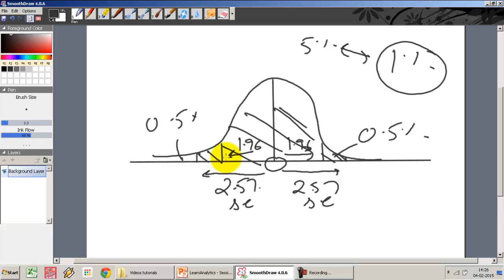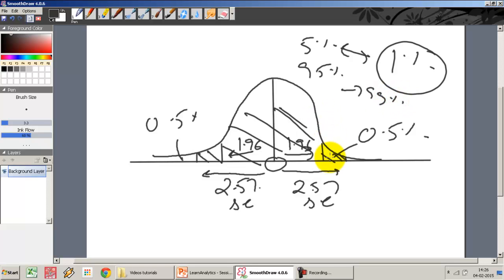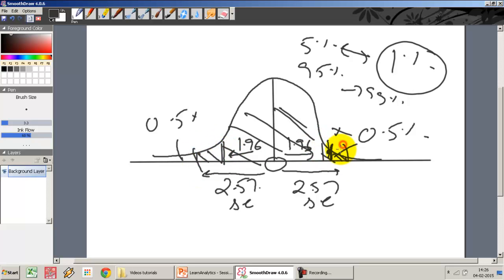On the other hand, the acceptance region has moved from 95% to 99%. For example, if a sample lies at a certain point, at a 95% level I would have rejected it. But when I test it at 99%, since my acceptance region has now increased, I will end up accepting the hypothesis and saying the sample could have come from this population.